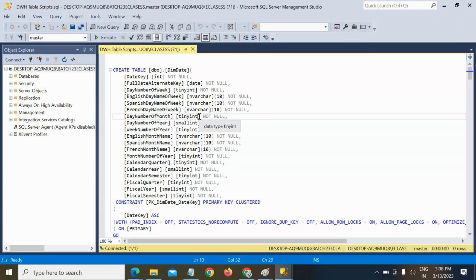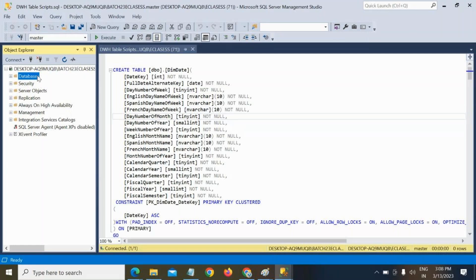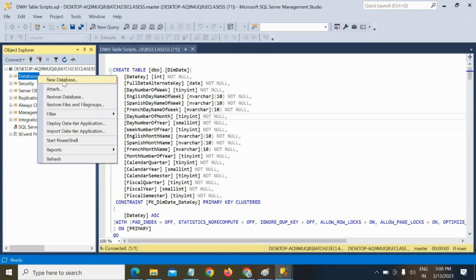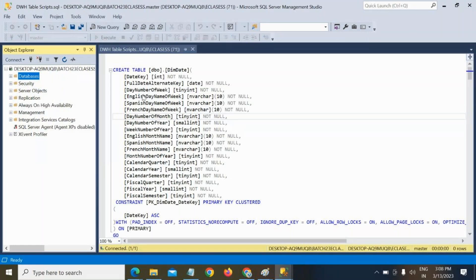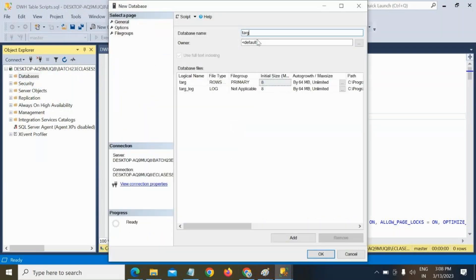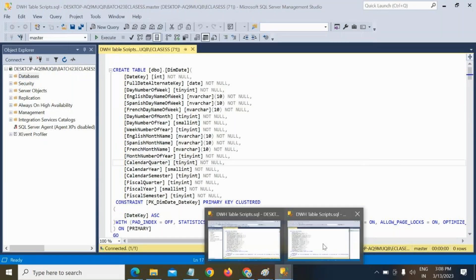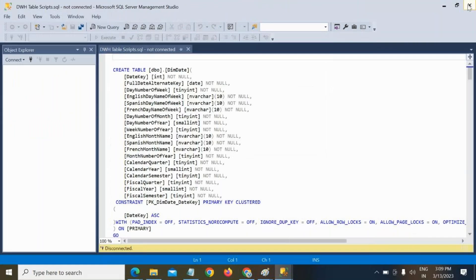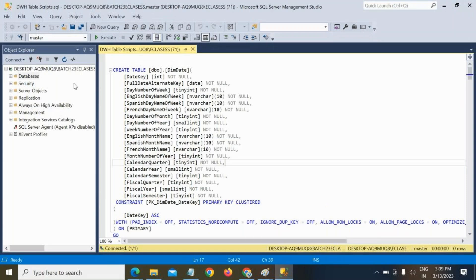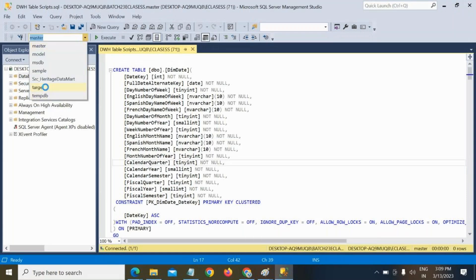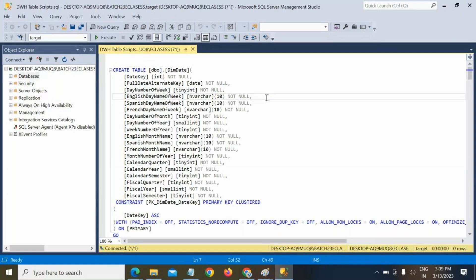So these are the tables we have. Let me create one database. In that database I will run the scripts and give it as a target database. No problem — in Synapse those data types are also eligible.